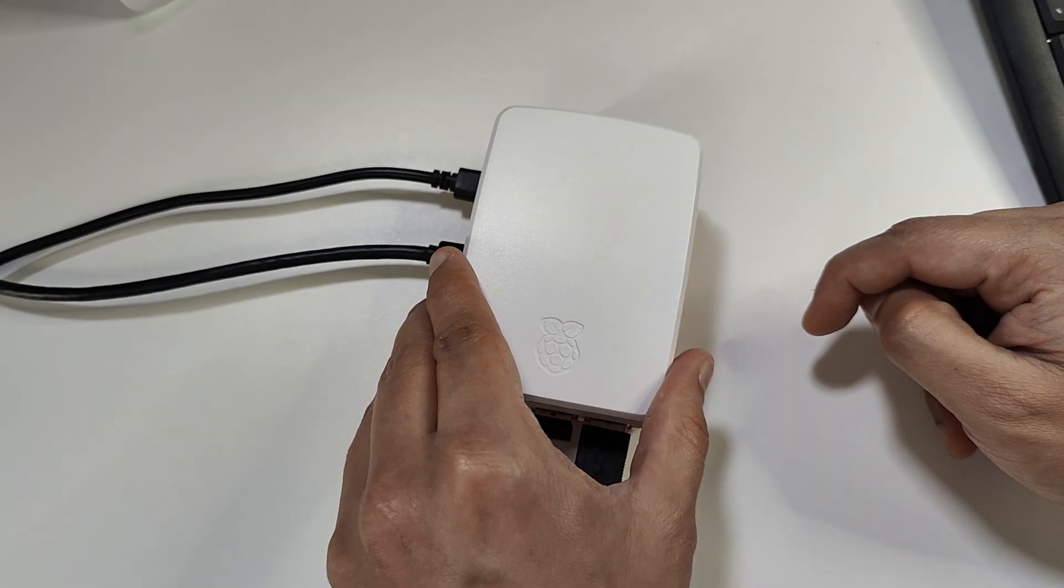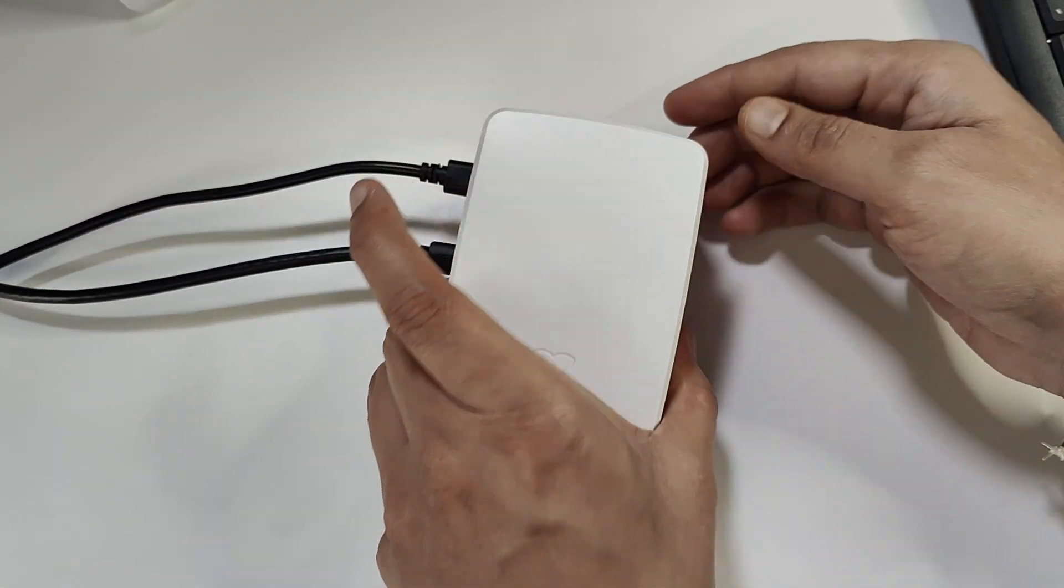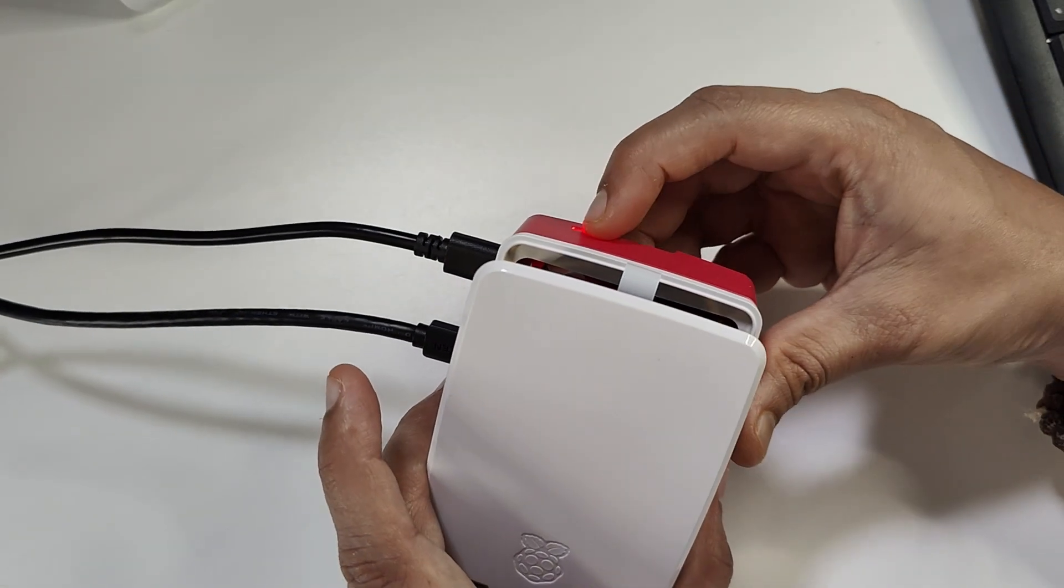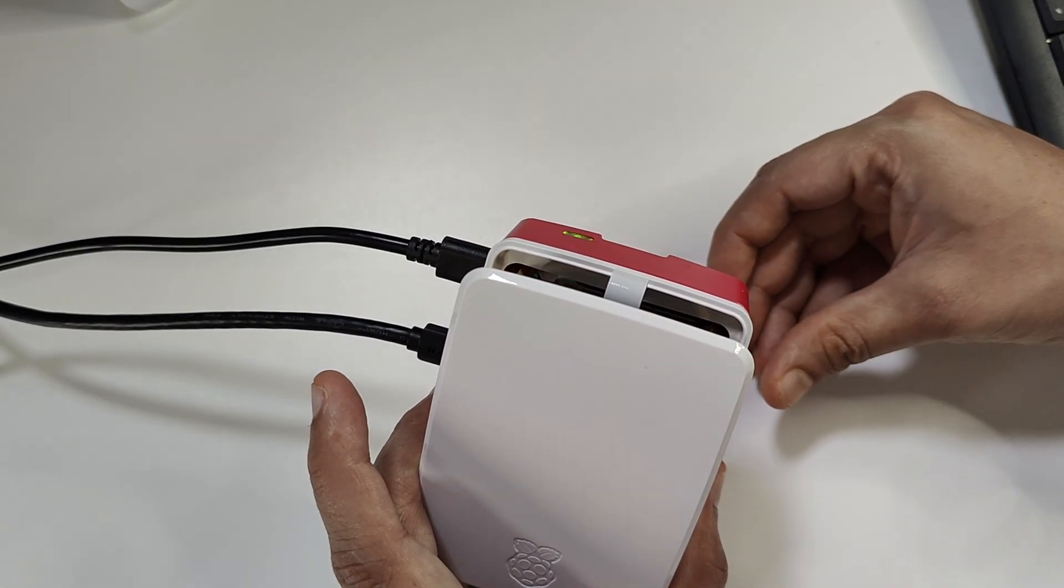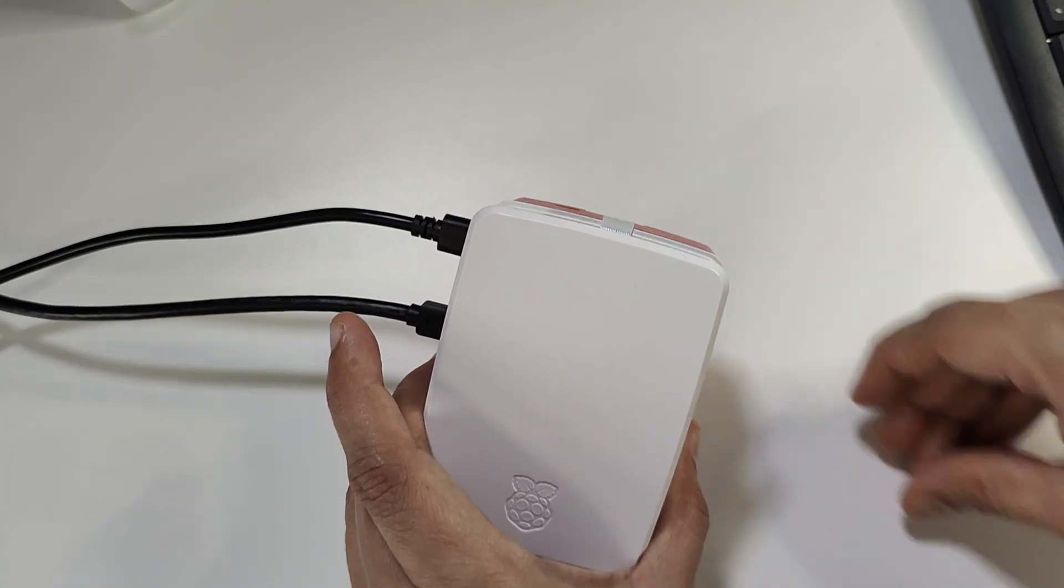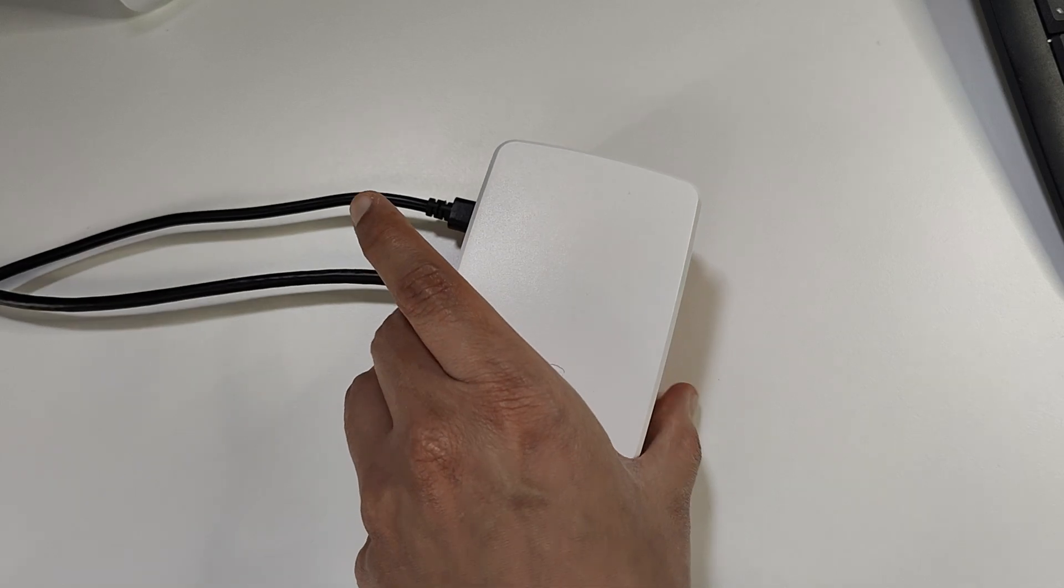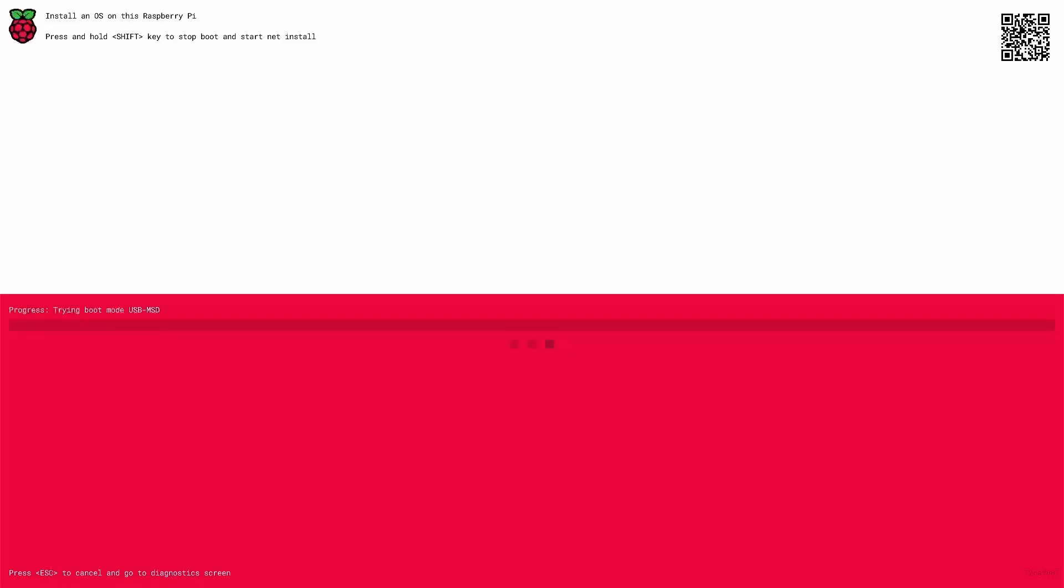Now I'm going to start this device. The device has now started and this screen shows up when it detects no OS on any of the storage media.